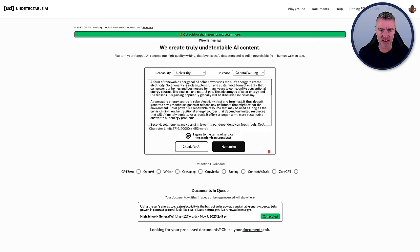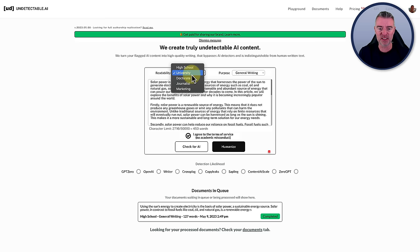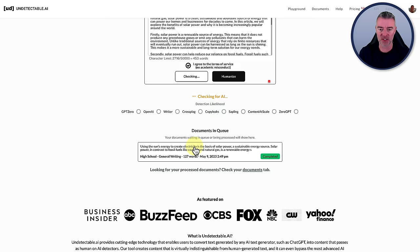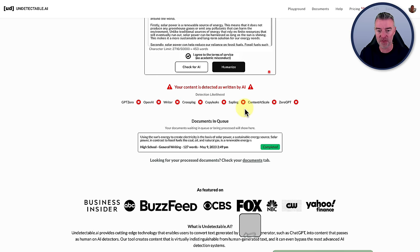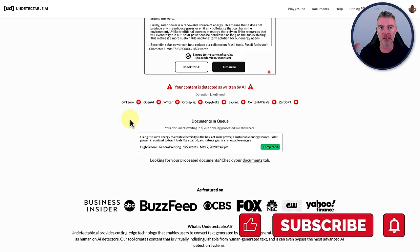So there it is. And I'm going to say readability high school and then the purpose, just general writing. And we'll click check for AI first. And what this does, which is really useful—look at that, it does it in seconds. It checks all of these different detectors, the chances of it being detected on all of those. And it's going to say, no chance, you are done. It's going to pick that up as AI-generated content.